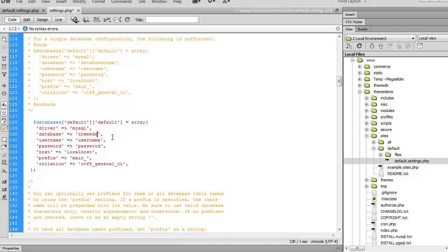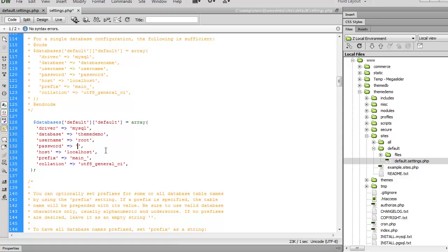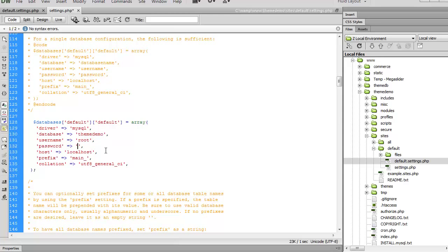So go ahead and plug your credentials in here. Now for the password, I don't actually have to insert a password because I'm working locally. However, in your case, make sure you enter a very secure password that's connected to your database.